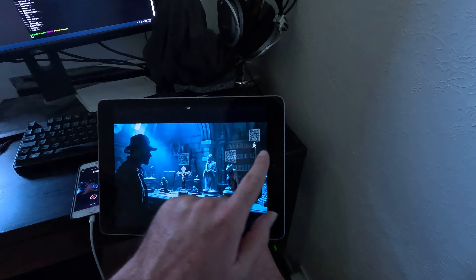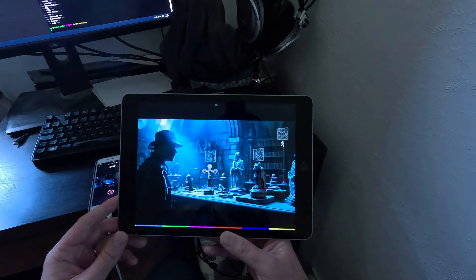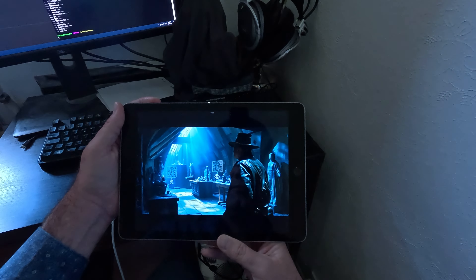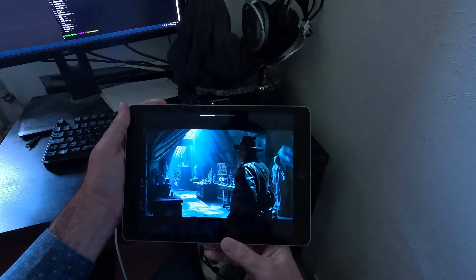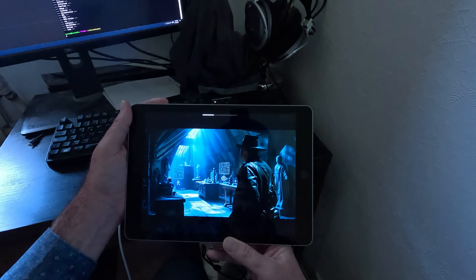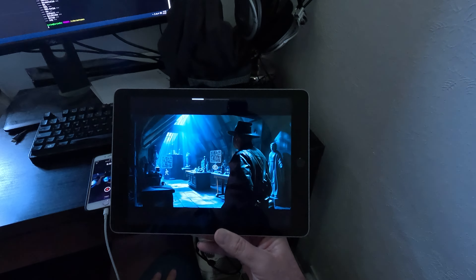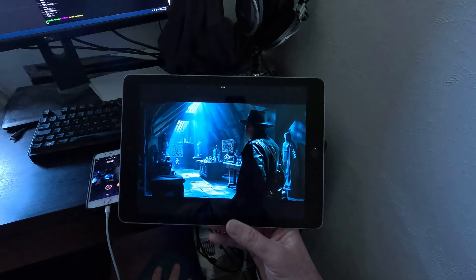All right, Jones. How are you going to find that statue in all this junk? If Marcus' approximations are accurate, it should be pretty close. Although, he got lost in his own museum once or twice.